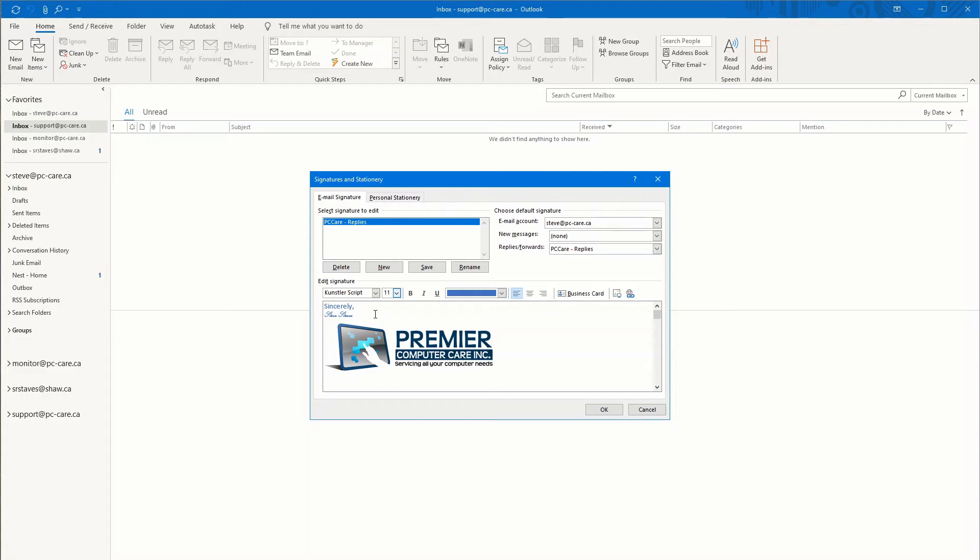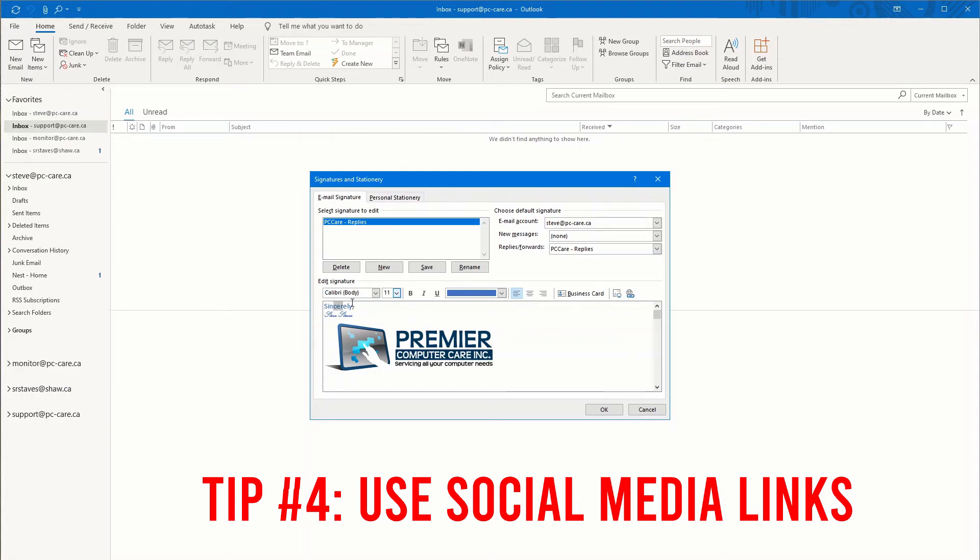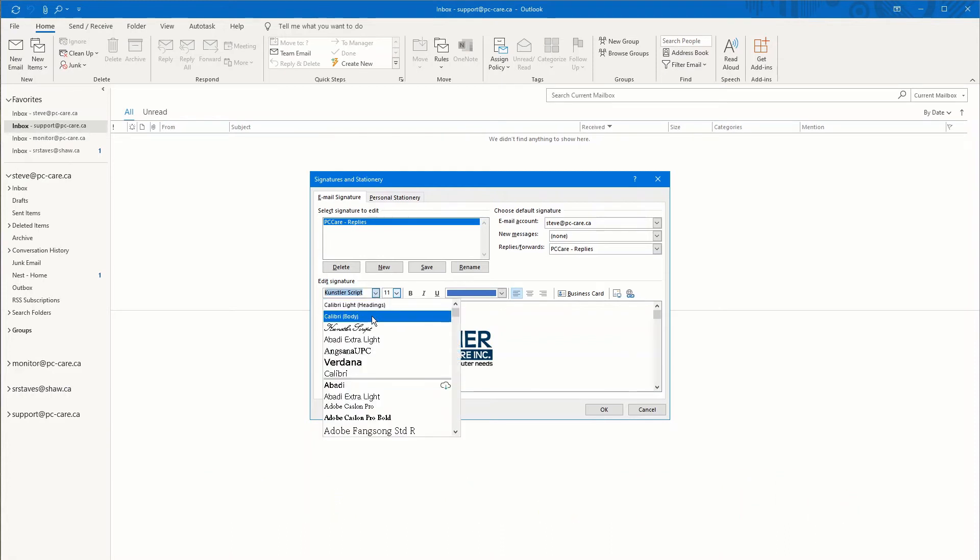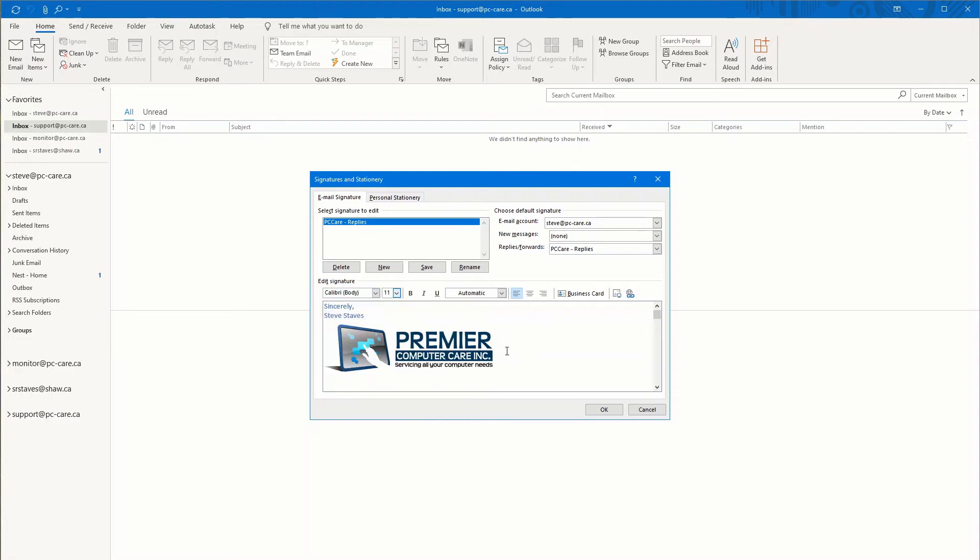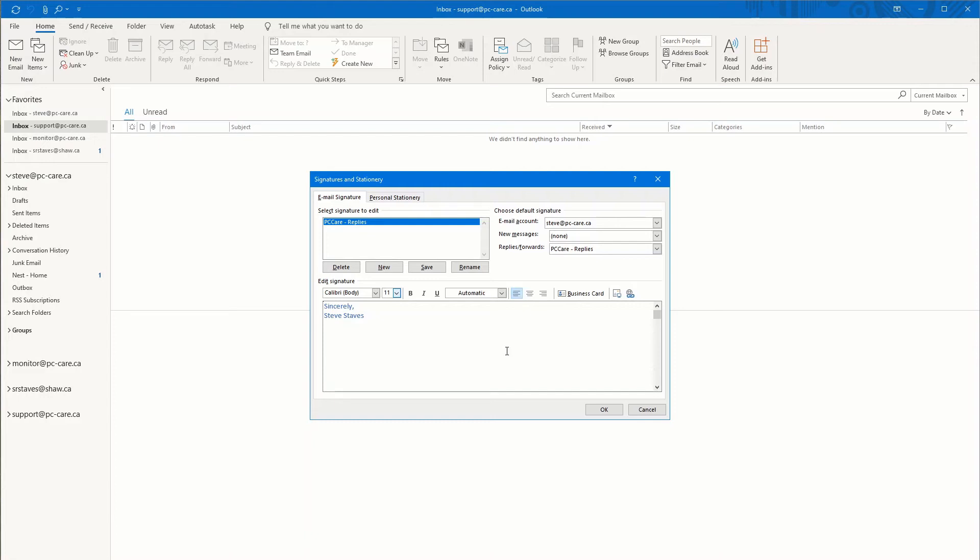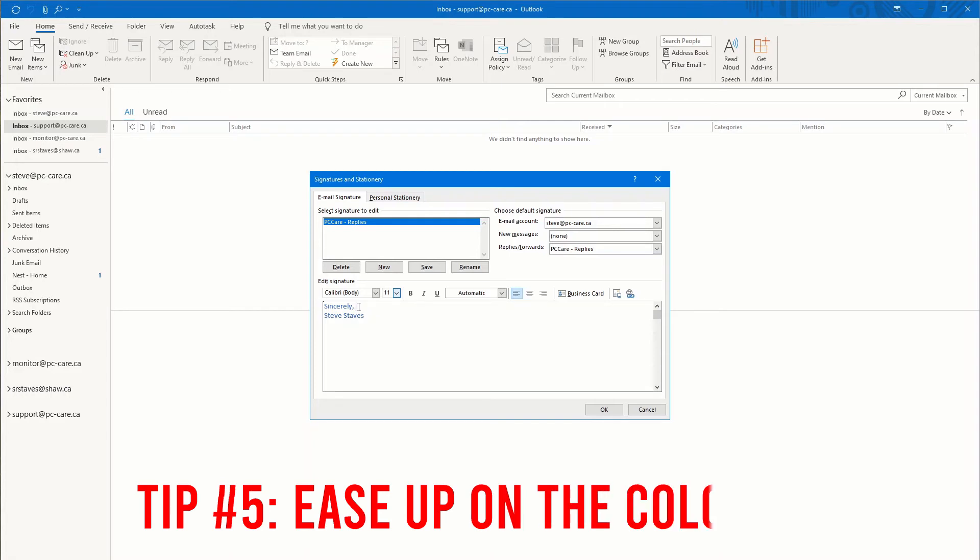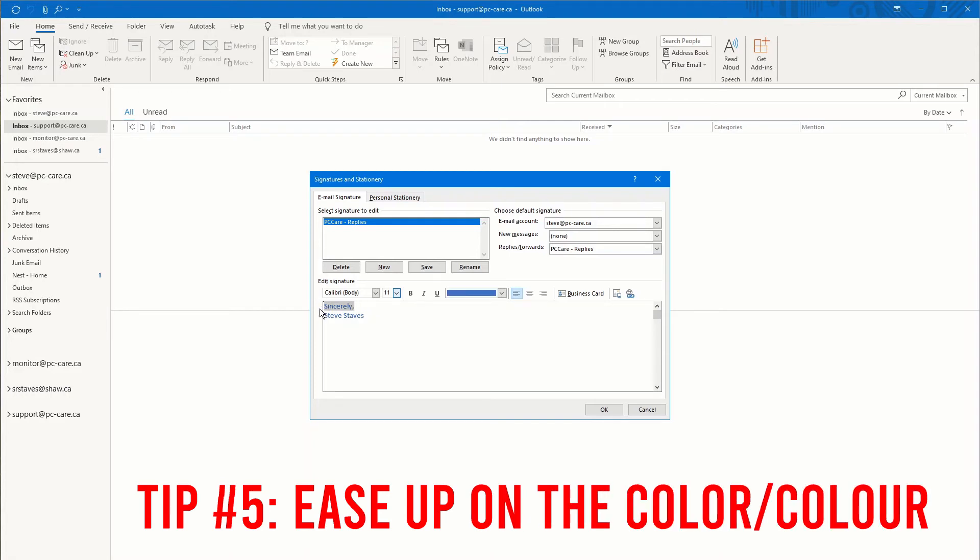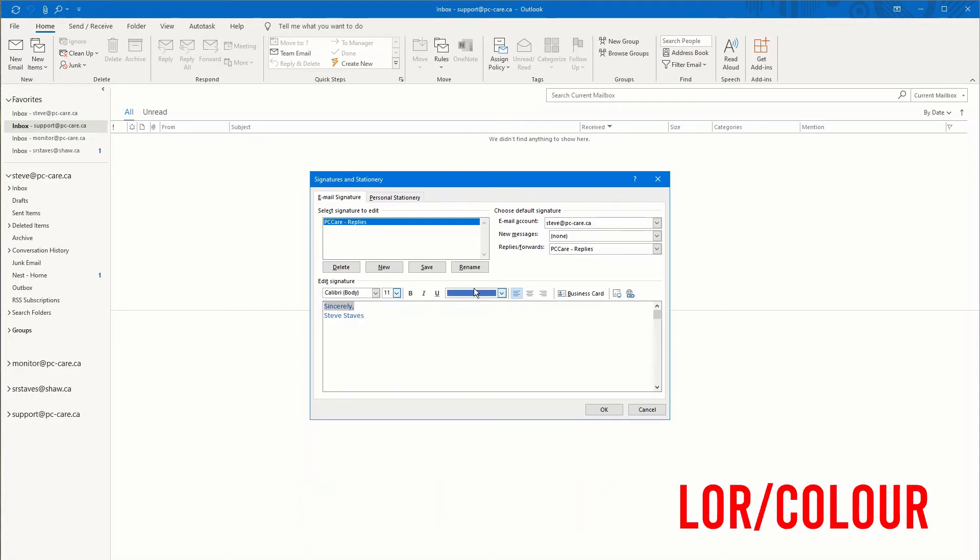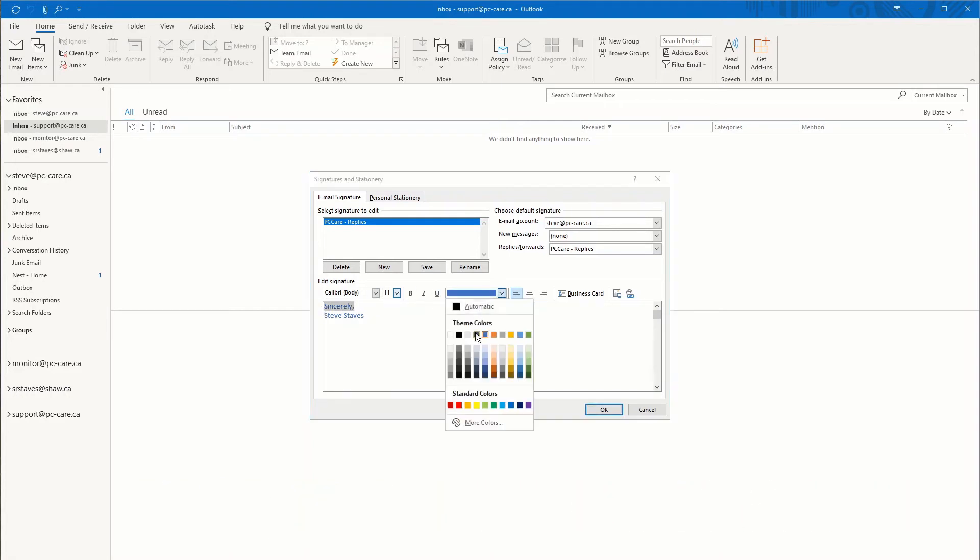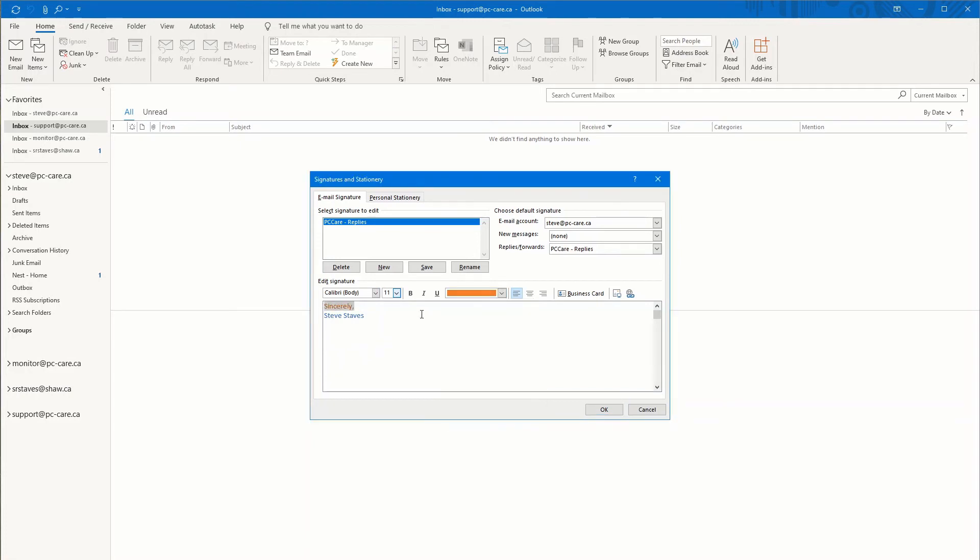Number four, this signature area here is an incredible opportunity for you to promote your business. By promoting your business, what I mean is embed a link to your Facebook page, your YouTube account, your Twitter account. It's an incredible, easy way to attract additional fans and followers and improve business relationships. Keep the signature simple. This is tip number five. Too much color makes it look like an amateur rolled up the signature. And if you're trying to portray that professional image, don't look like an amateur. Keep the signature simple.